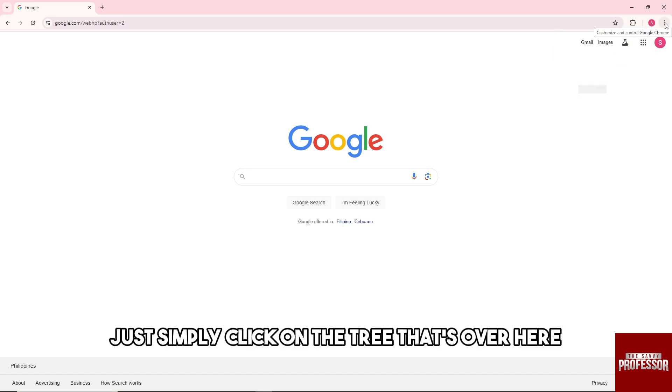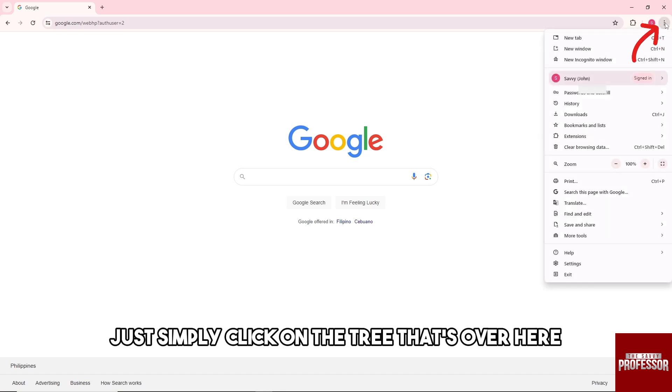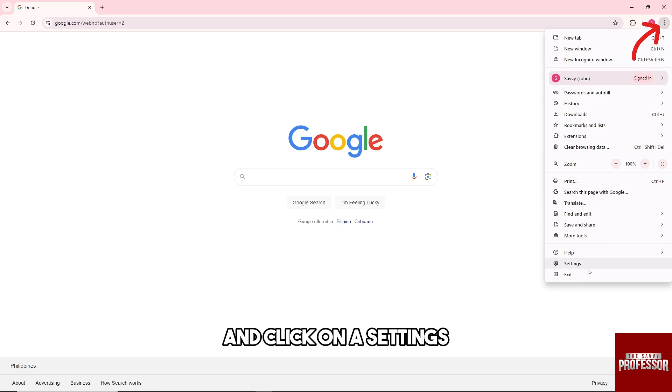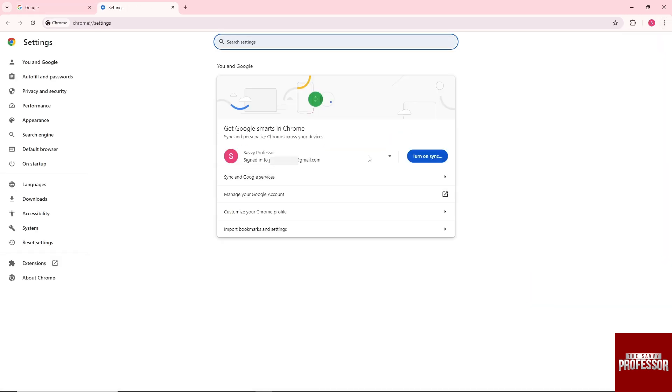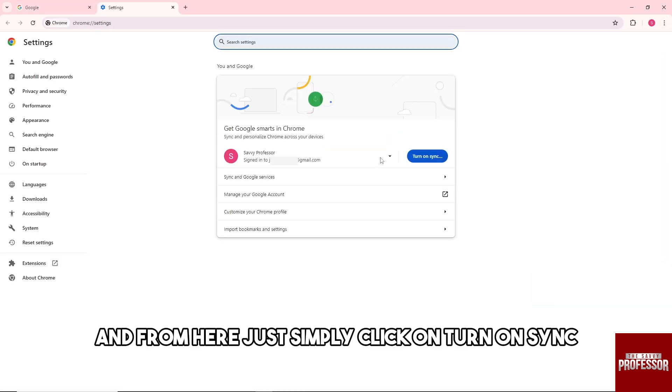Now go ahead, just simply click on the three dots that's over here and click on Settings.